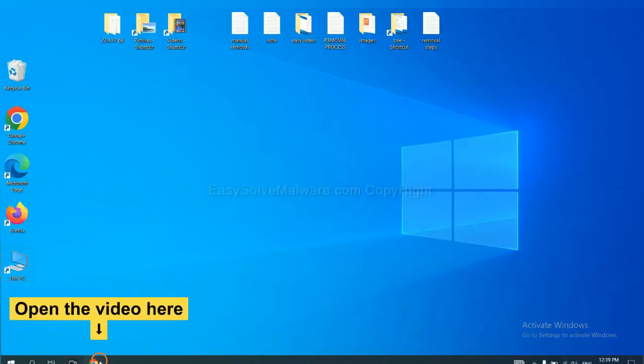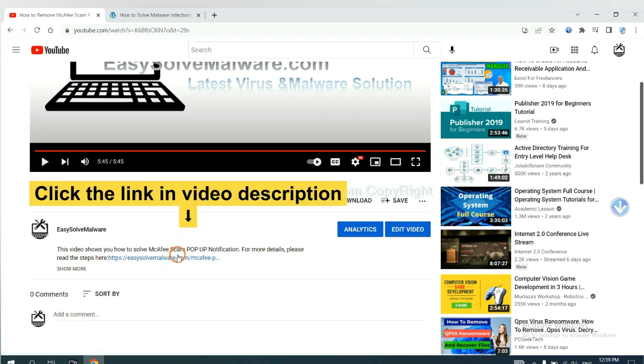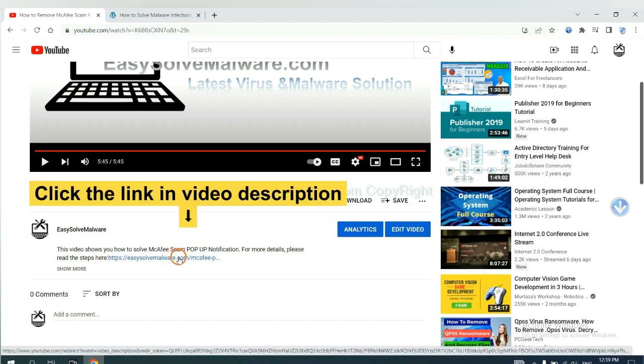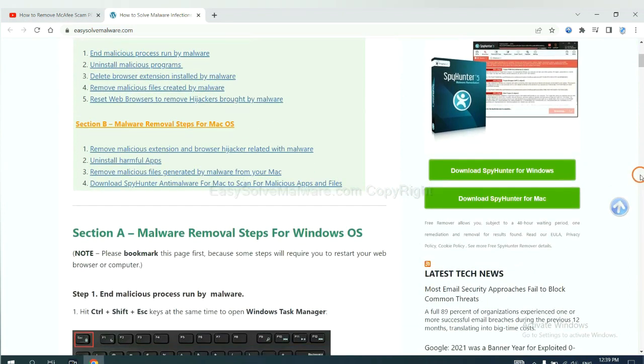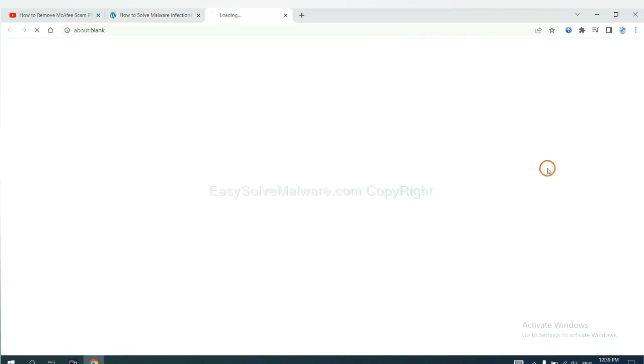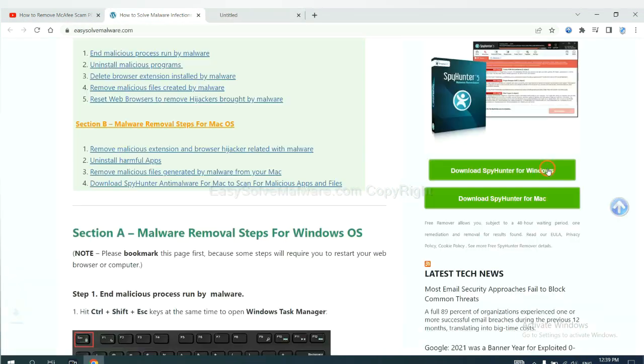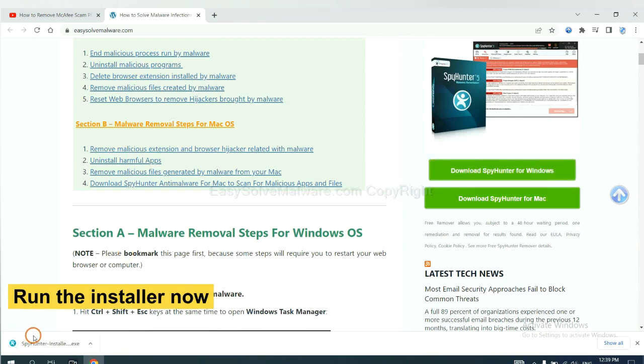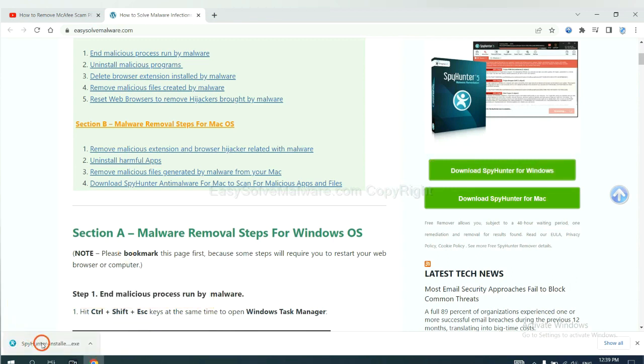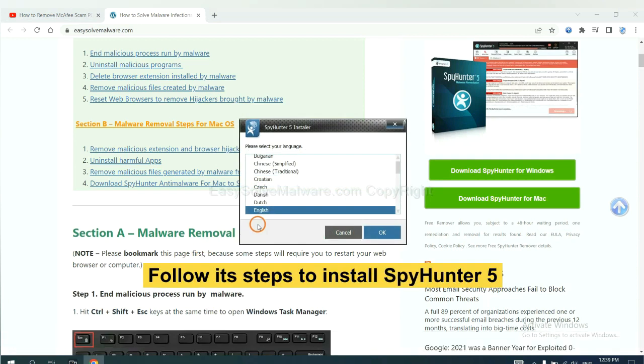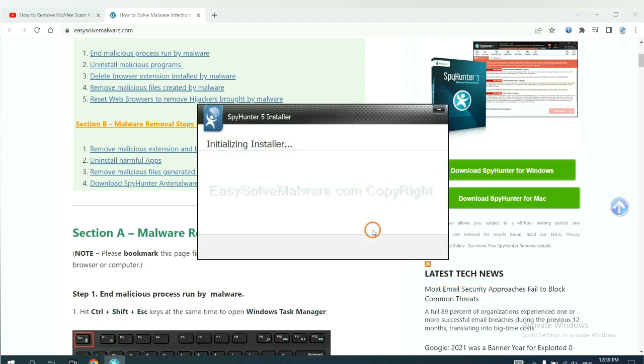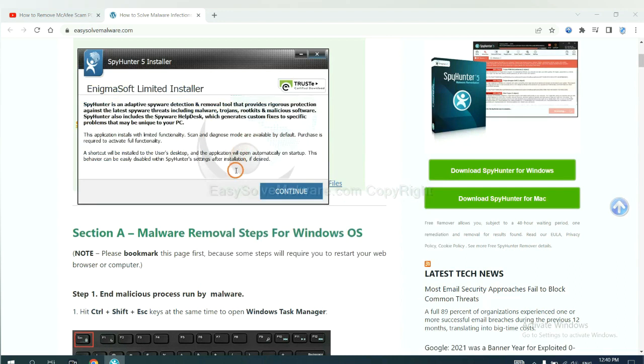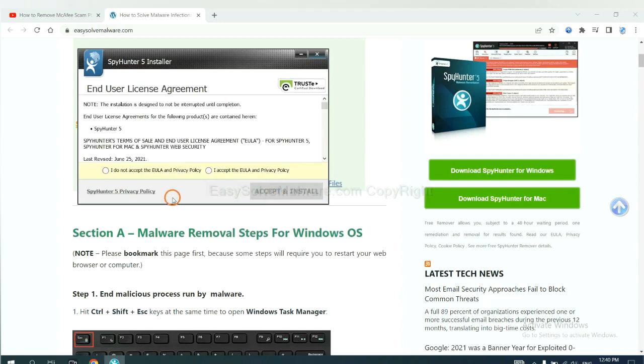Open the video, click the link in video description and you will get a page. Now you can download SpyHunter here and run the installer. Now you need to follow these steps to install SpyHunter 5. Select language and continue, and accept and install.